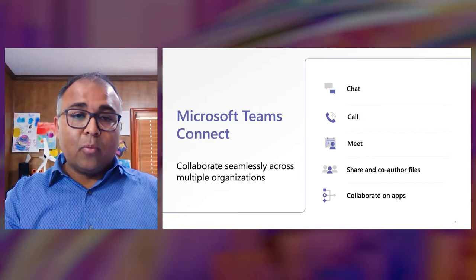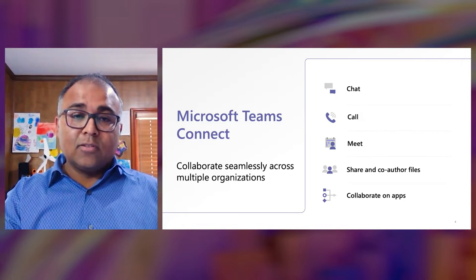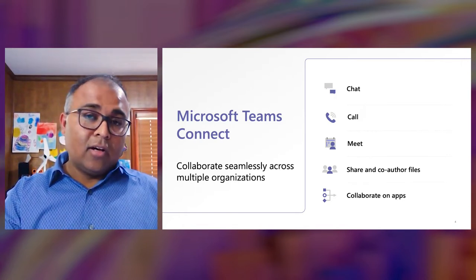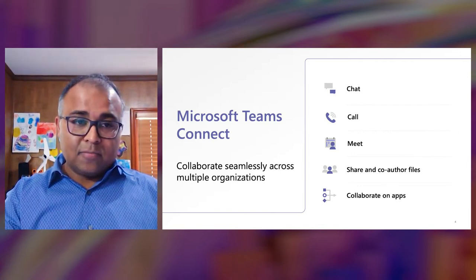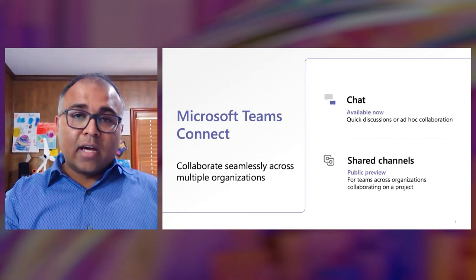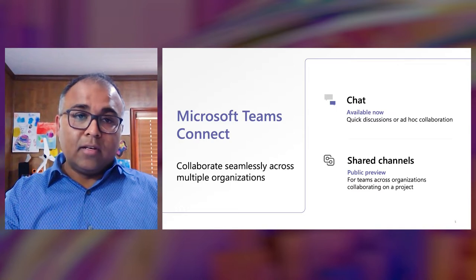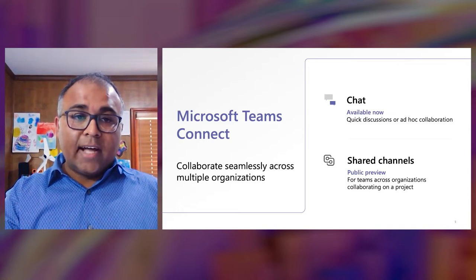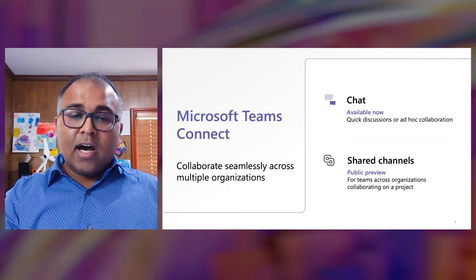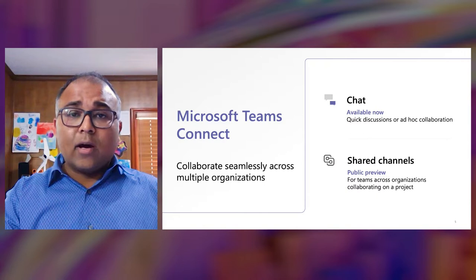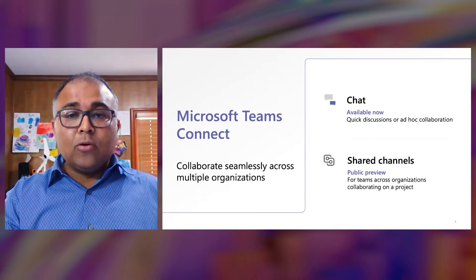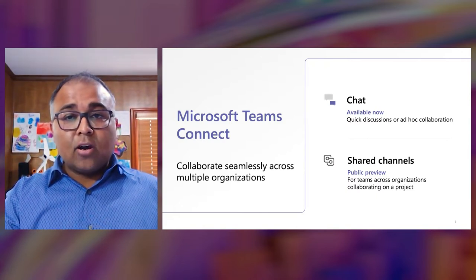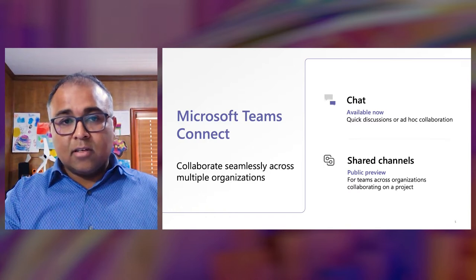With Microsoft Teams Connect, we are making it easier for our customers to collaborate seamlessly with people across and outside the organization. Microsoft Teams Connect offers two core capabilities. Chats, powered by external access, allows you to start a chat with anyone outside your organization, helping you have a real-time and secure conversation for faster results.